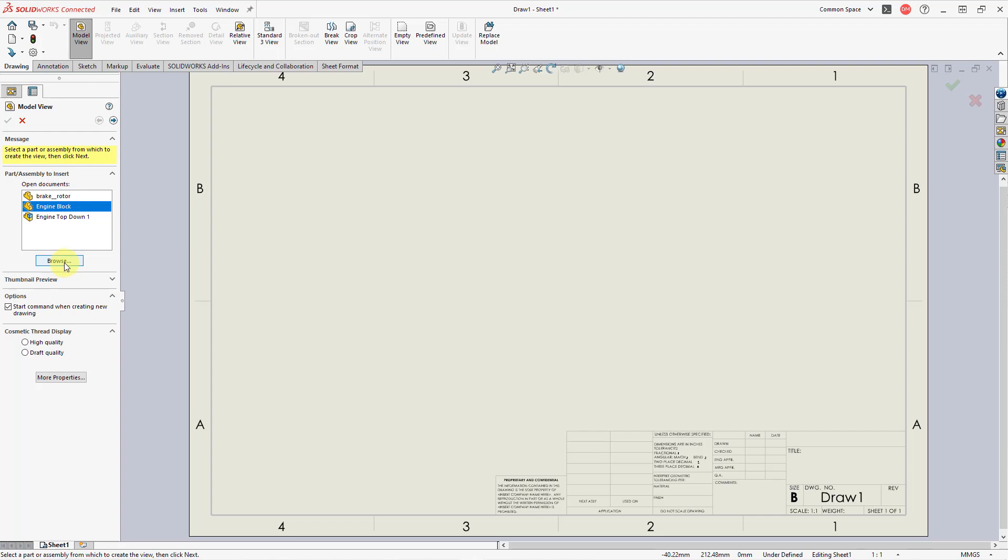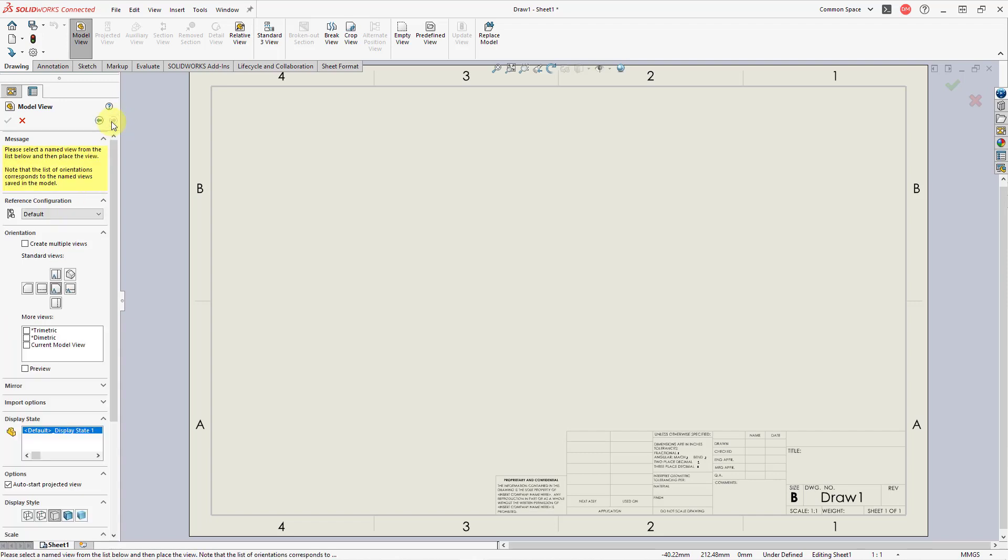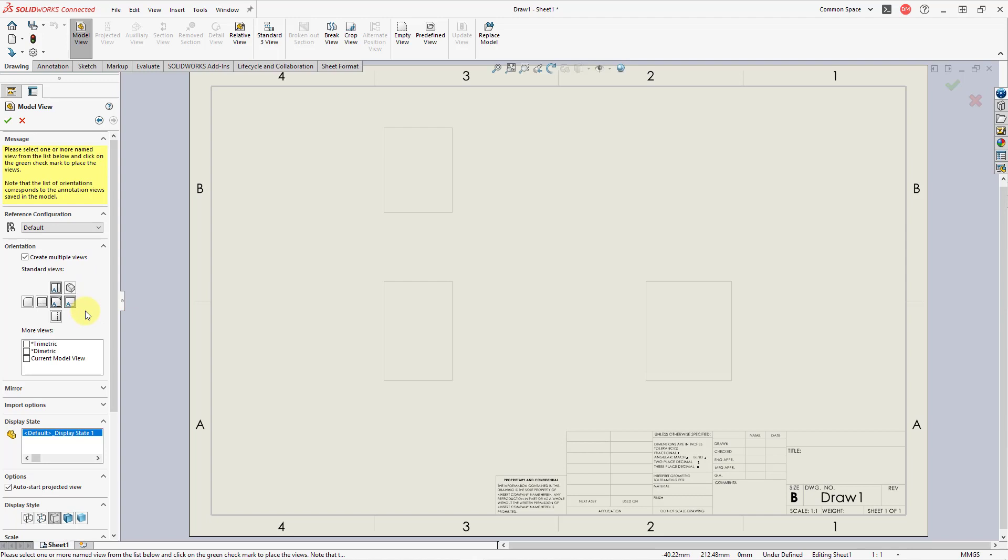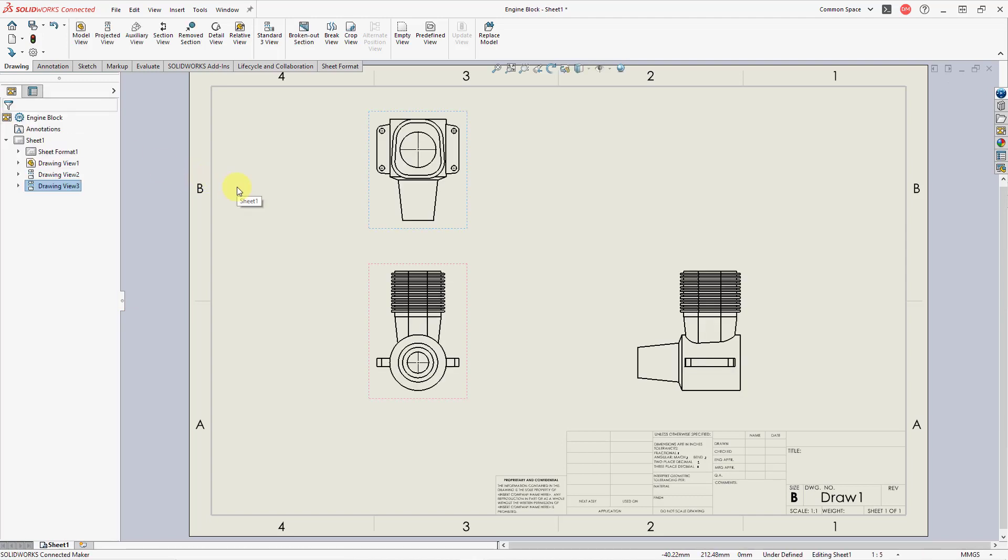And so after we do that, we can click on the Next button. And then we can choose what views we want to populate on the drawing. Here's the option where you can create multiple different views, and that way you can check multiple different ones in here. I'll select all three of these. And if I'm happy with all these different selections, I can then hit the check mark. And our drawing is started.